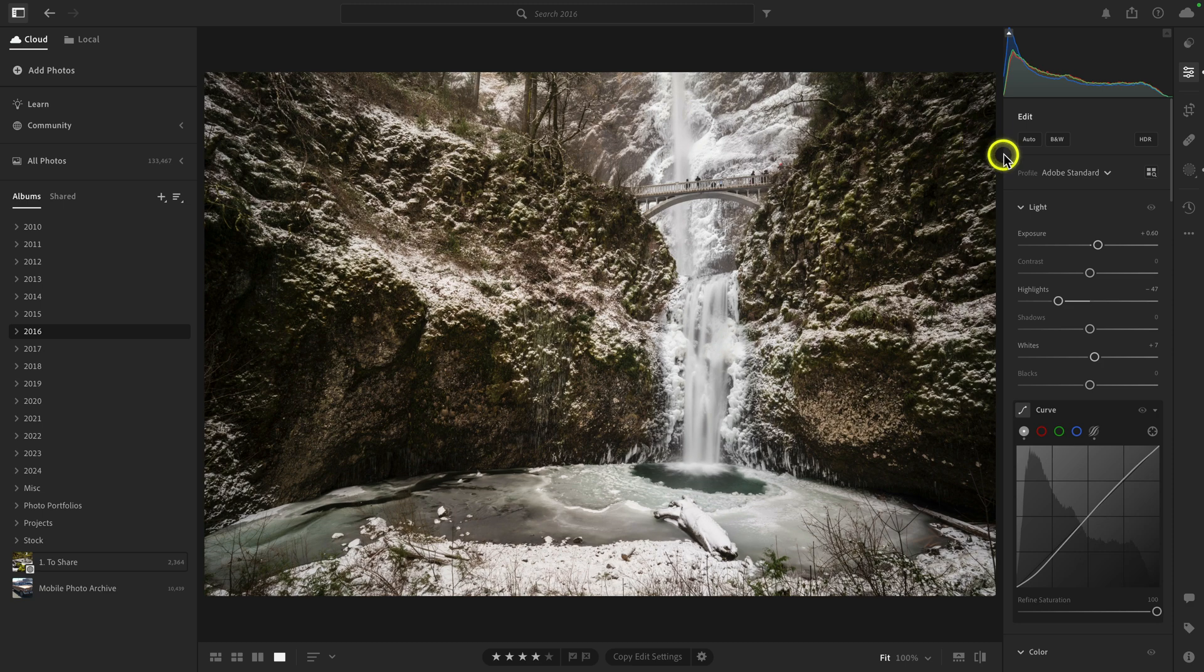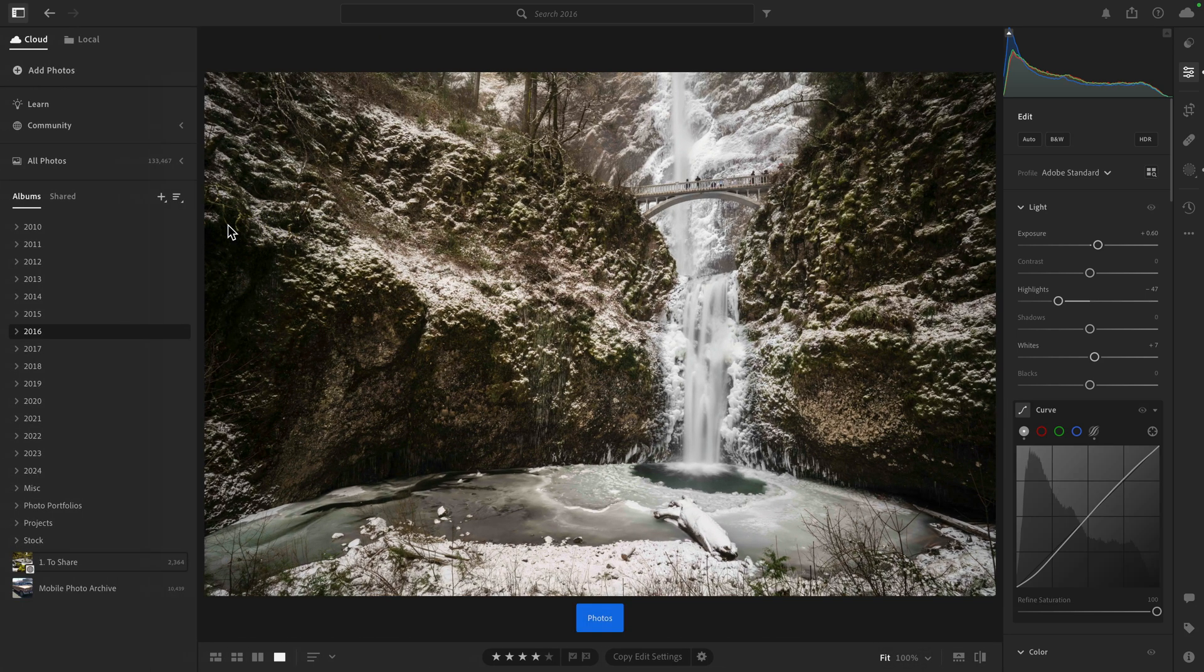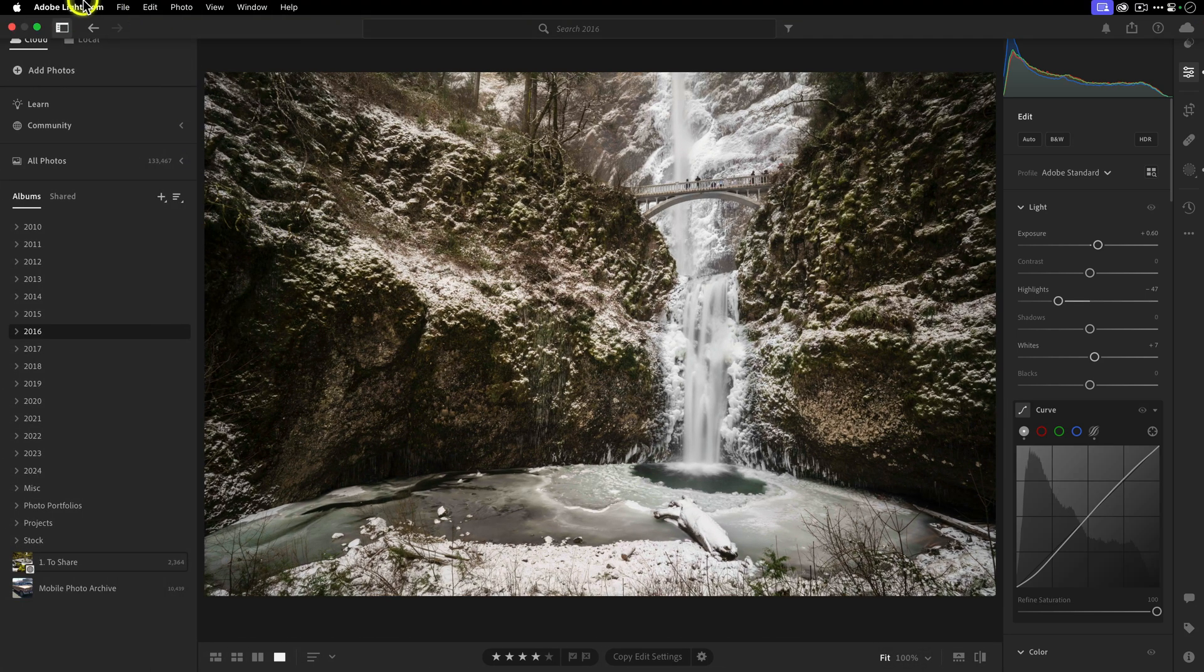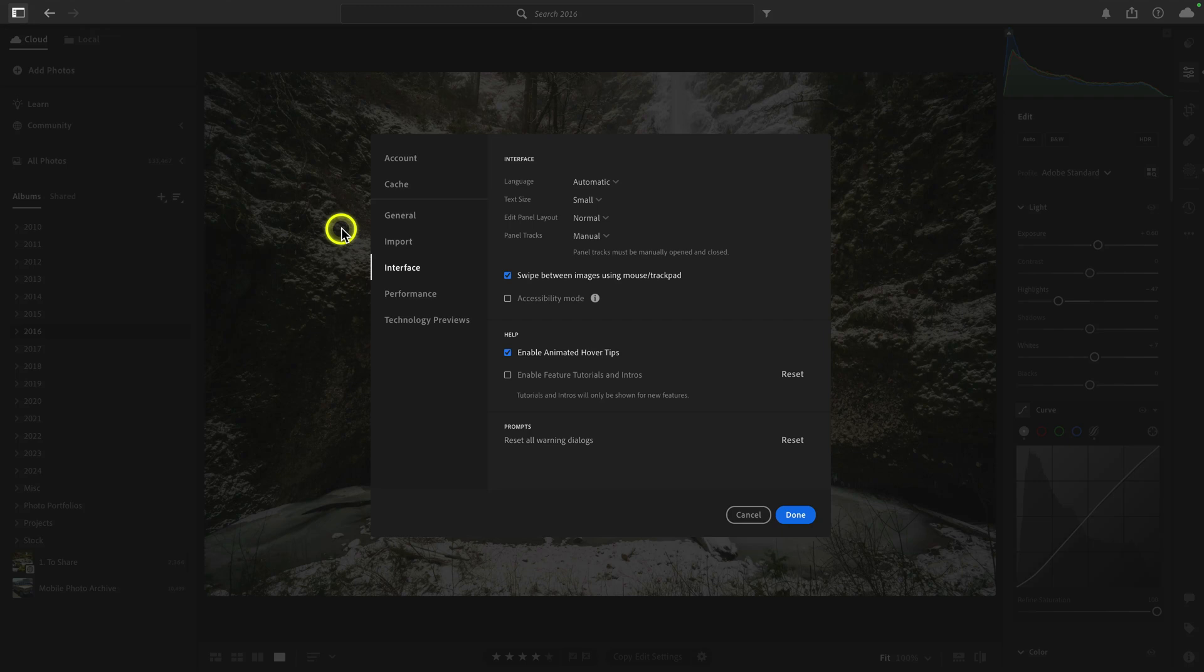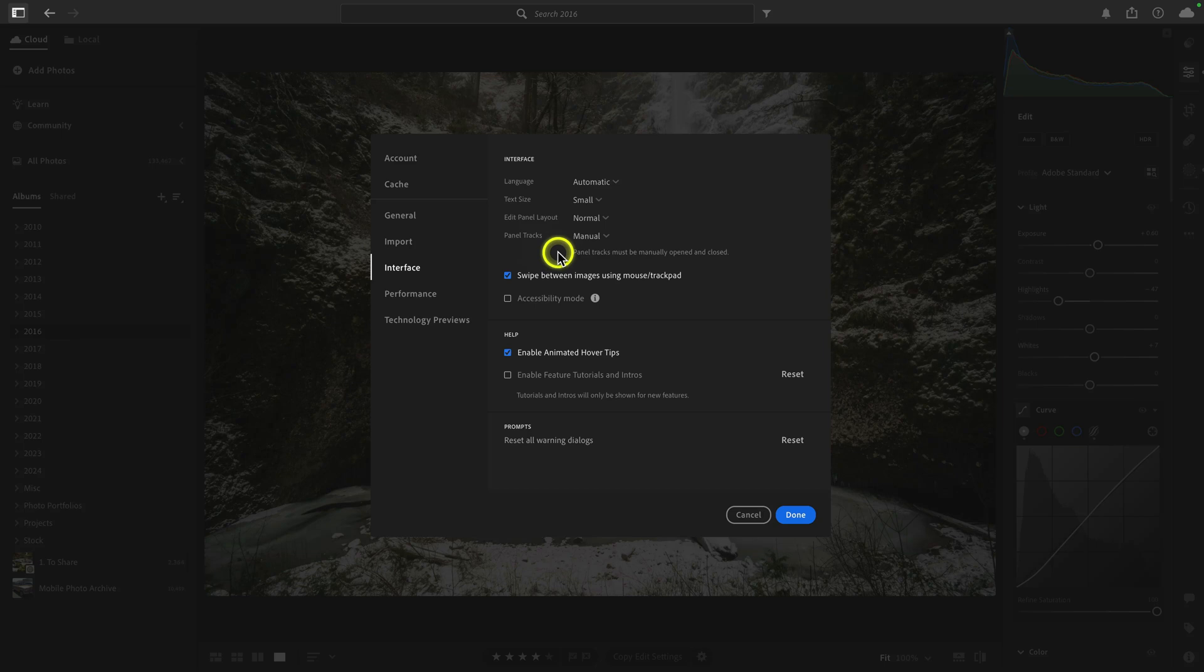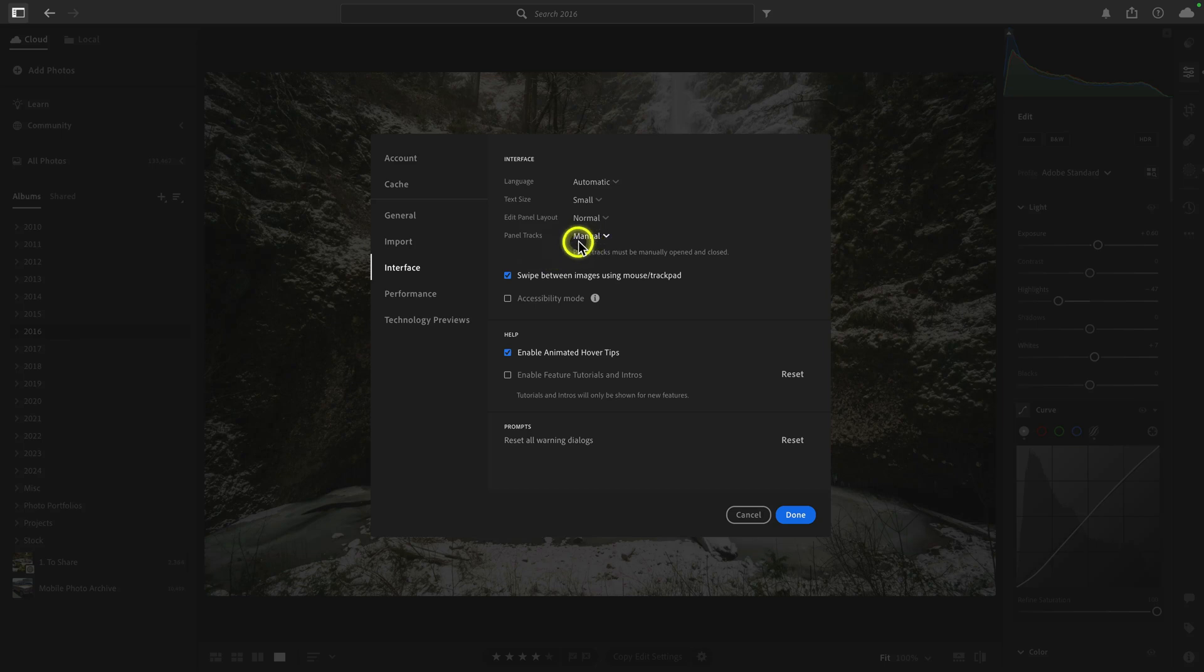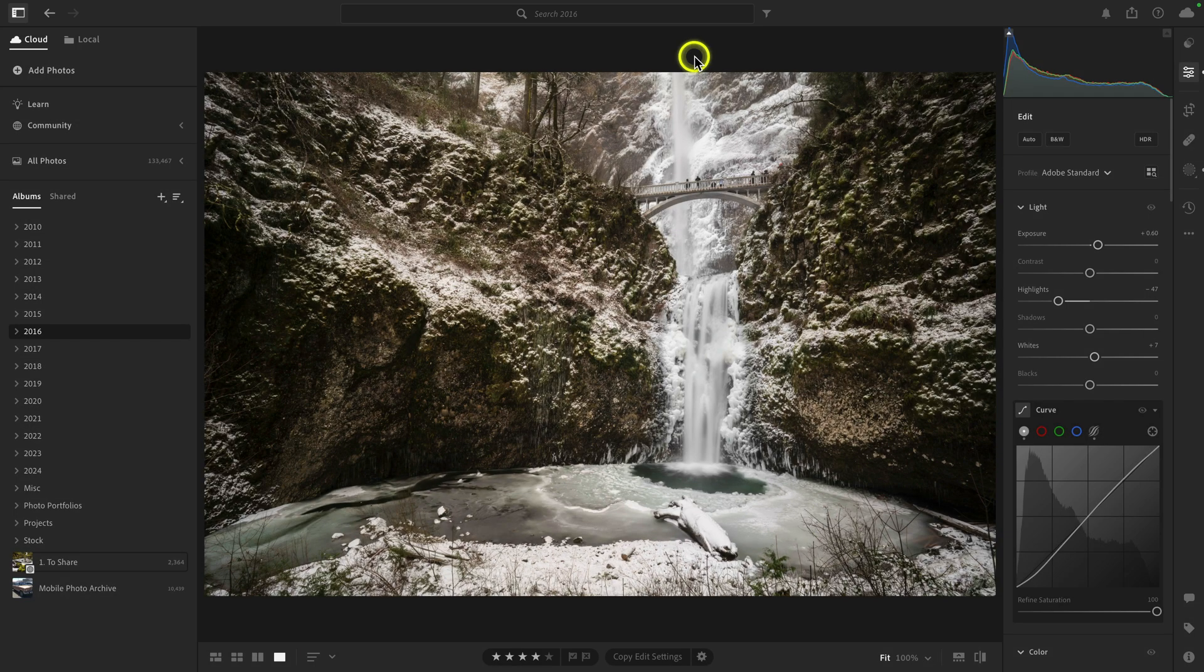So for example, if you're in your edit panel, you want to maximize your screen real estate automatically without having to press the P key to hide that. Well, if you go to the preferences over here in Lightroom and then go to the interface tab over here, you'll see a dropdown for panel tracks. And I have it set to manual, which shows here that the panel tracks must be manually opened or closed. If I change this to automatic and then click on the blue done button,